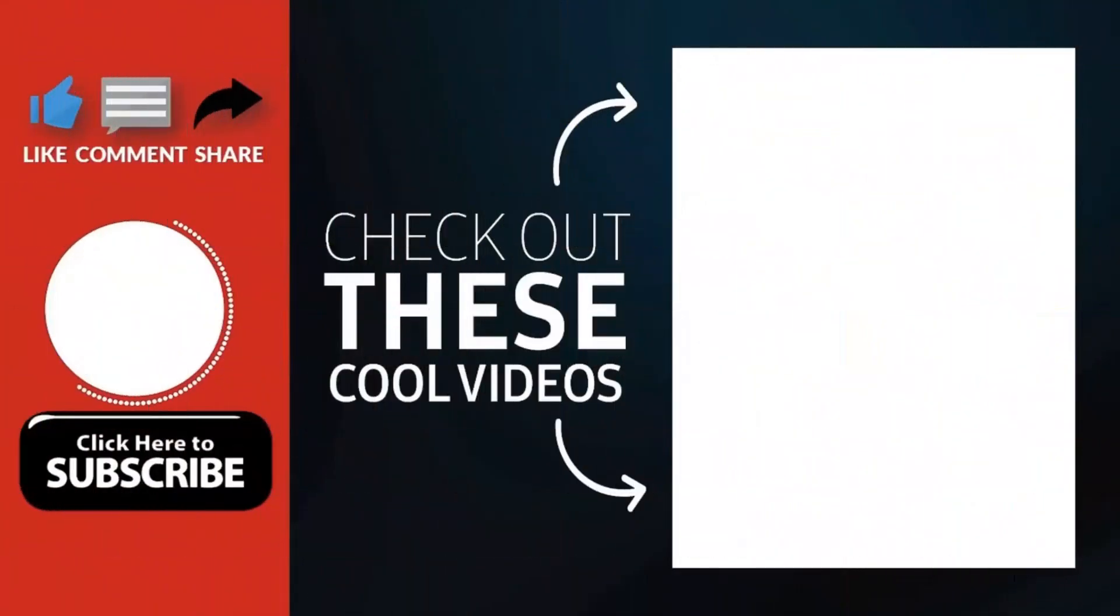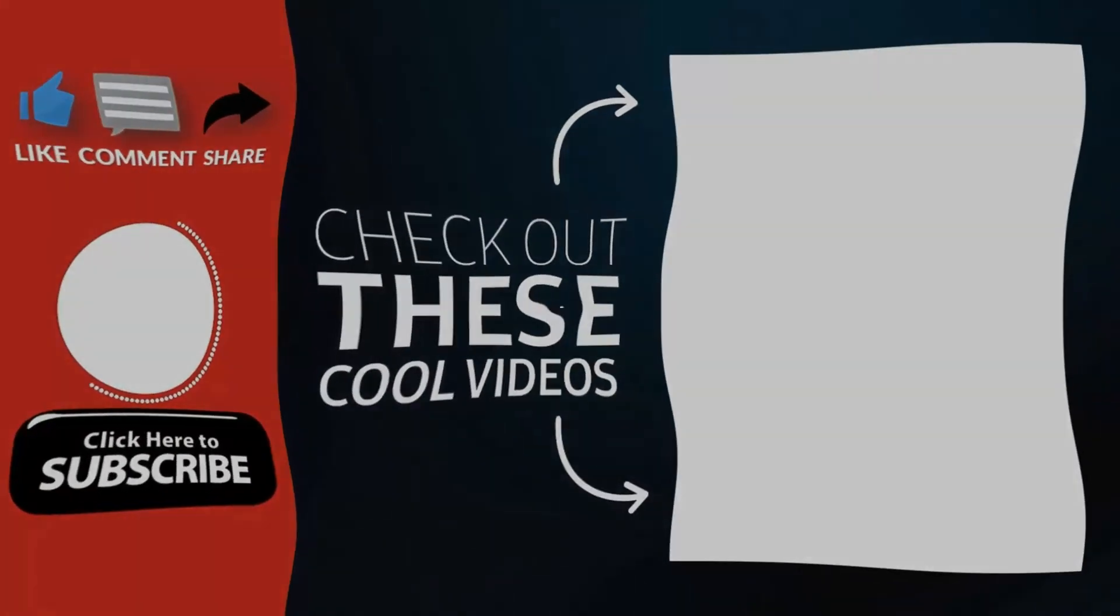Thank you for watching. Hope you guys enjoyed my video. Please subscribe to my channel for more videos. Goodbye.